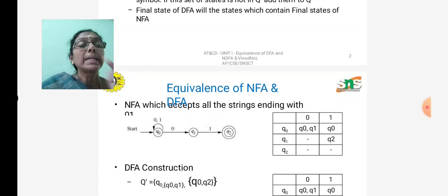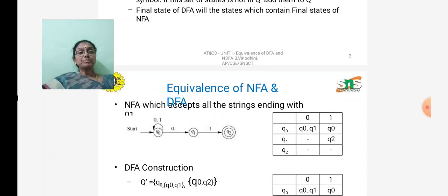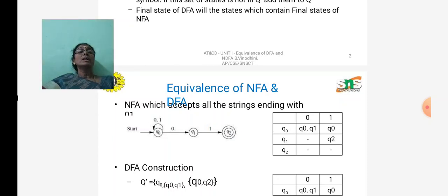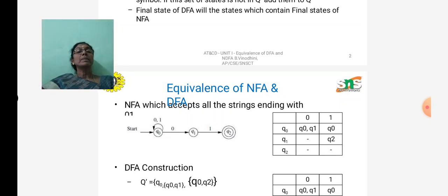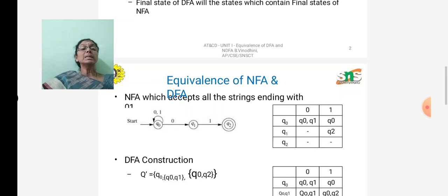On the right-hand side we have the transition table for the NFA diagram. The table has columns for states and input symbols. From Q0, on input 0 it goes to {Q0, Q1}; on input 1 it goes to Q0. From Q1, there is no 0 transition (empty), and on input 1 it goes to Q2. From Q2 there are no transitions.